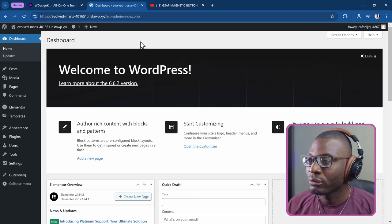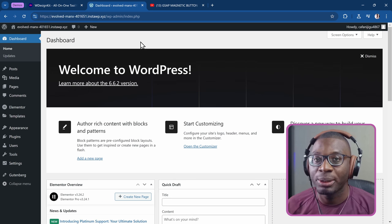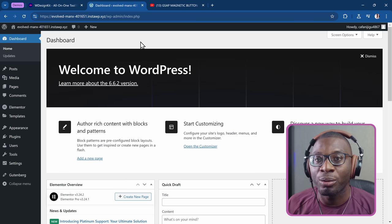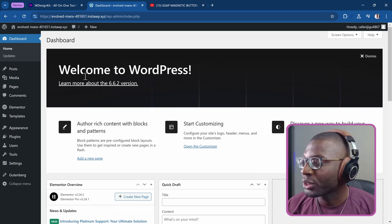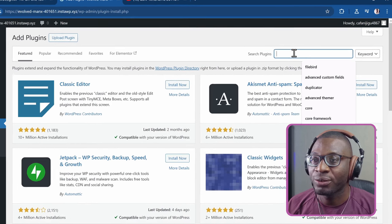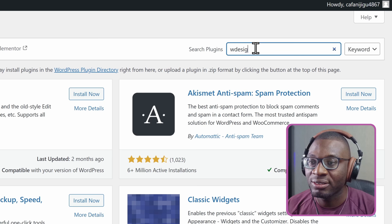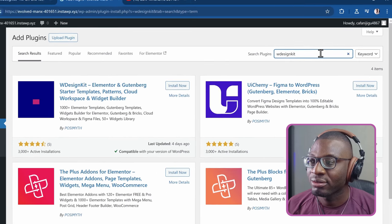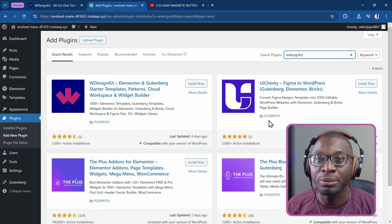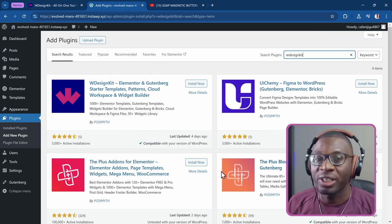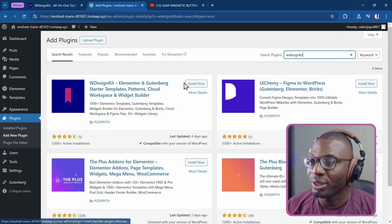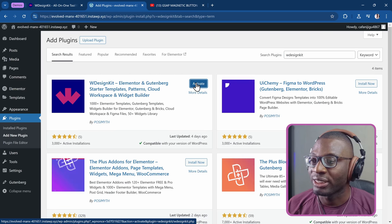So let's jump to the backend. The first thing we need to do is install WDesignKit from the WordPress repository. I'll go under Plugins, Add New Plugin, then search for WDesignKit. There are four plugins from the company called Posimyth. The one we're going to be working with is WDesignKit. So we'll install it and activate it.